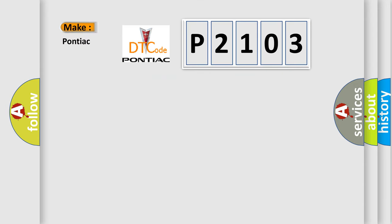So, what does the diagnostic trouble code P2103 interpret specifically for Pontiac car manufacturers?